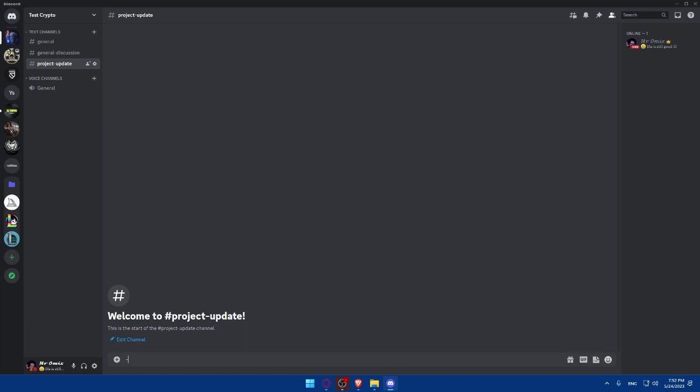You can even go and create another channel, such as technical support. Or you can even add a rules channel. So people should follow those rules or they can get banned.